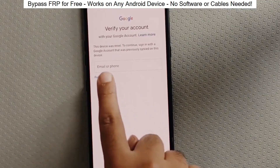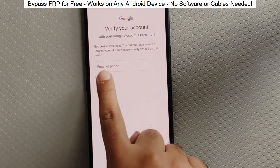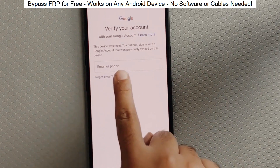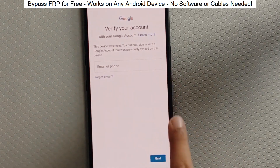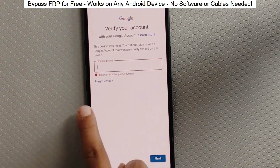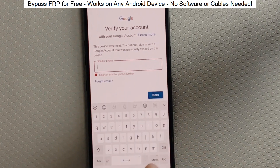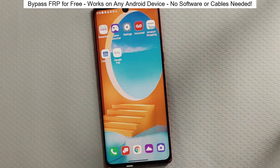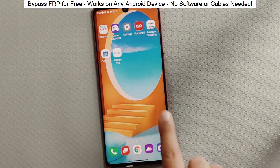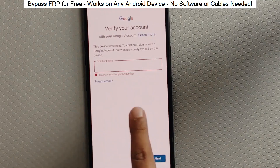You know when you reset your phone and it asks for your Google account? Well, with this method, we can bypass that step and gain full access to the phone. I've successfully done this on over 100 Android phones. I'll guide you step by step through the process, so don't worry if you're not a tech expert. Just follow along and soon you'll be able to unlock any Android phone.